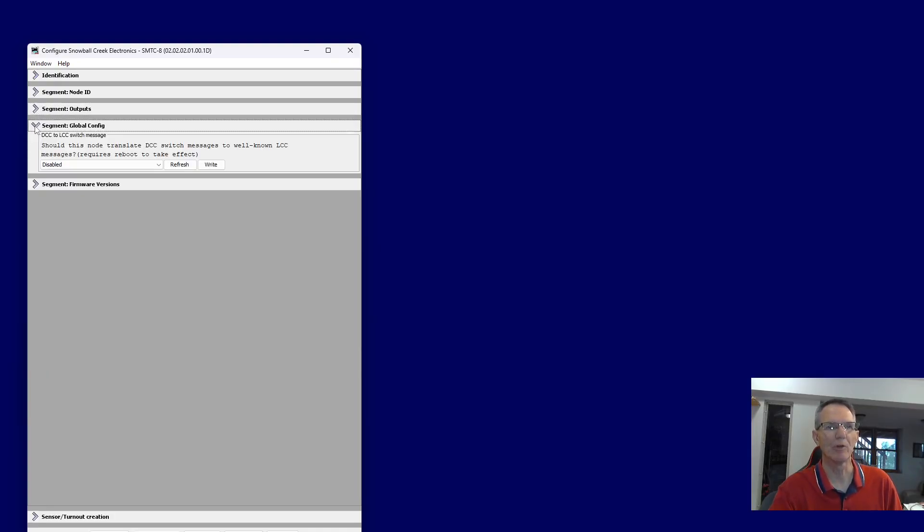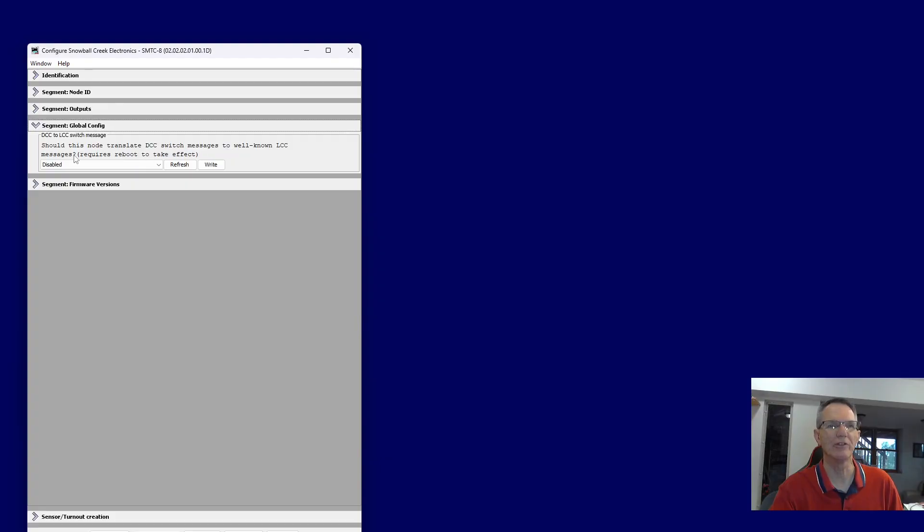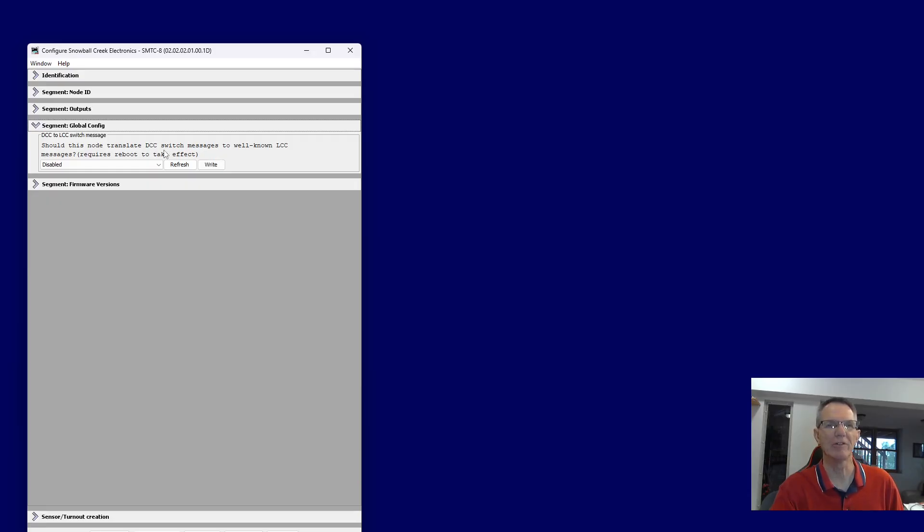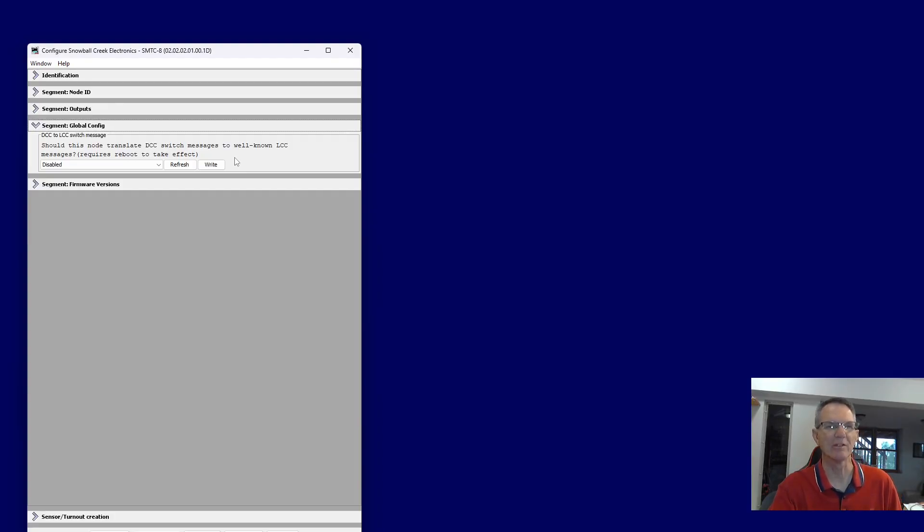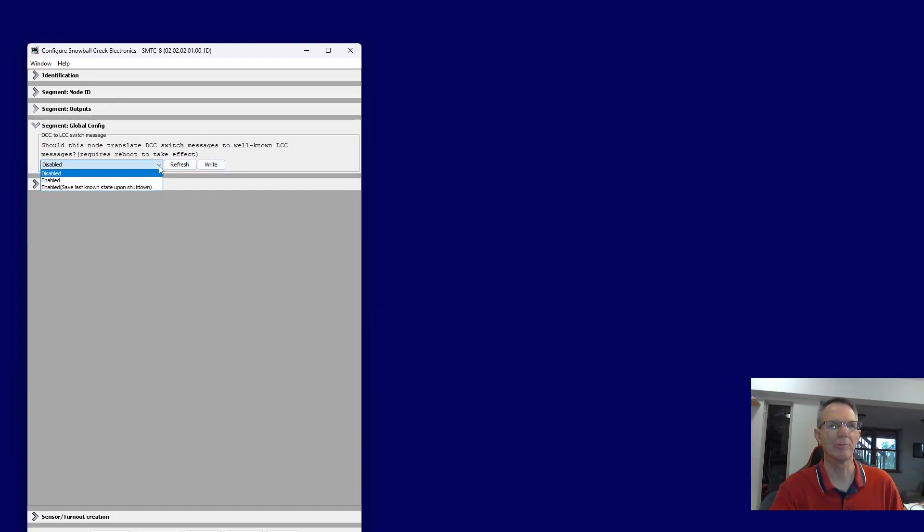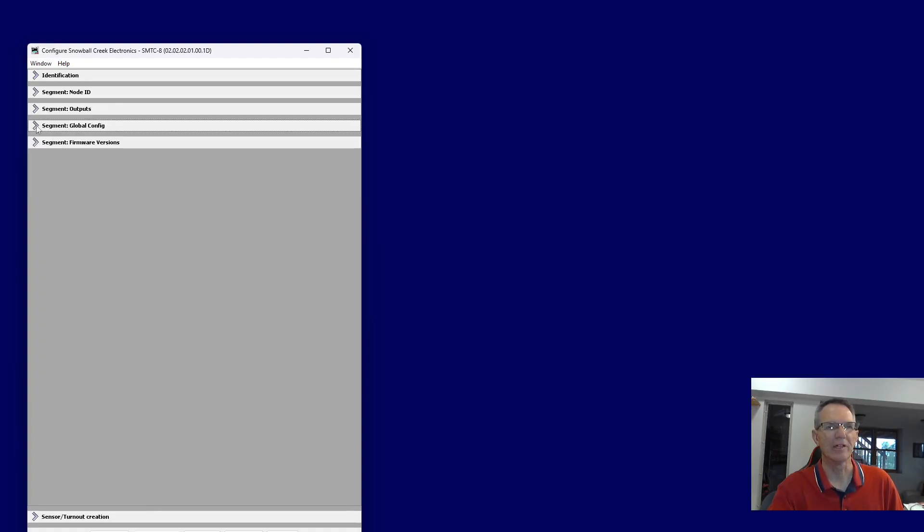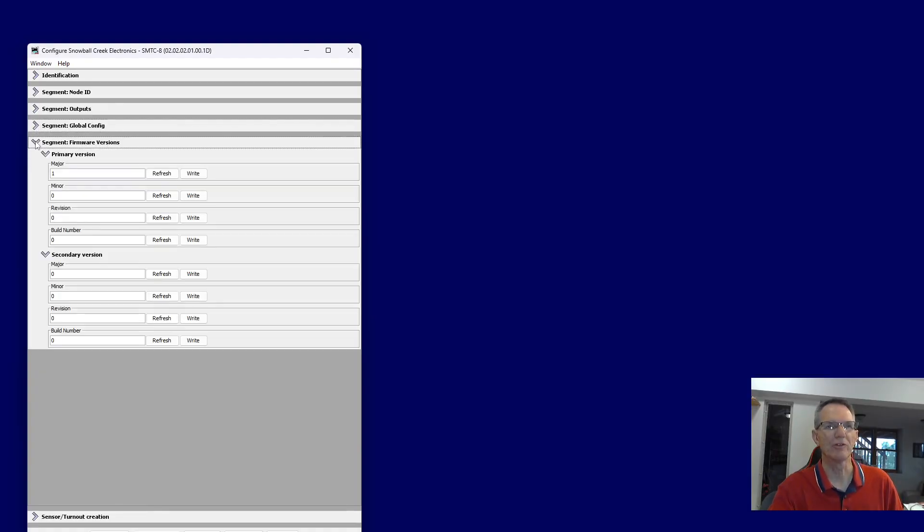There's some global stuff in here. Should this node translate DCC switch messages to well-known LCC messages requires a reboot. So what really this would do is that you could have a DCC signal trigger an LCC command or an event in your LCC system. Right now it's set up for disabled, but you can enable it. And then finally, as I mentioned, there's the firmware version.